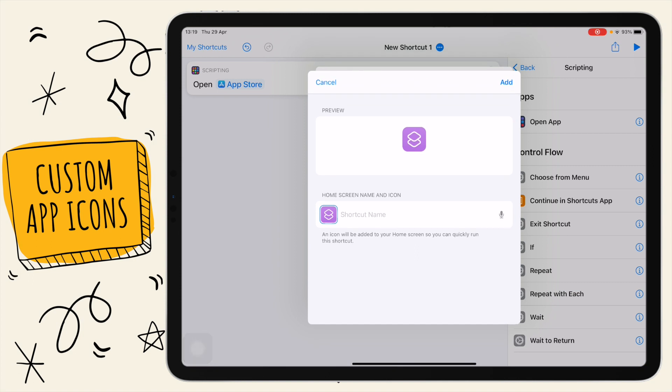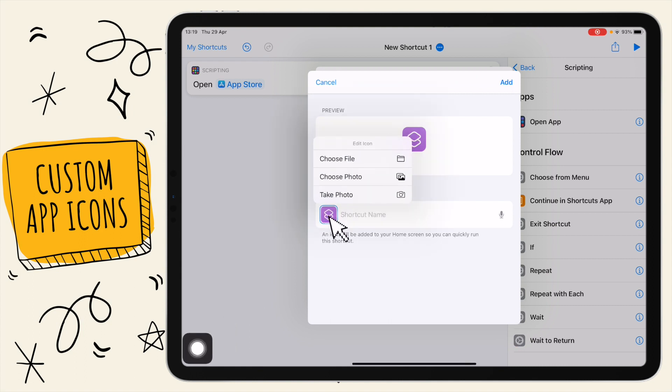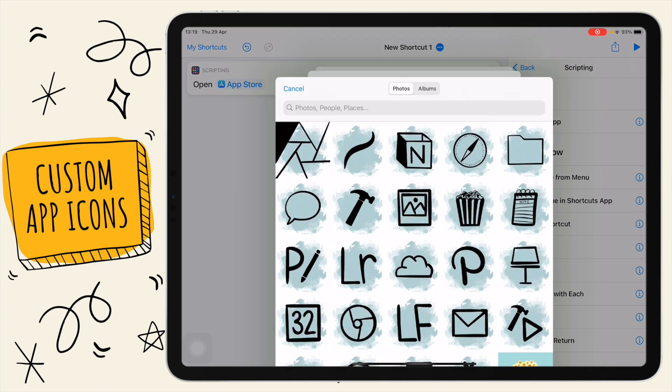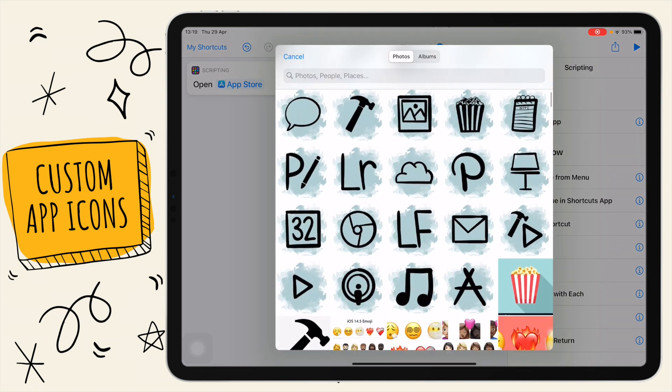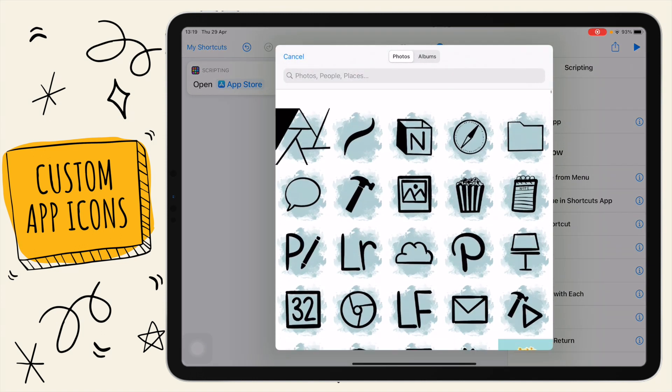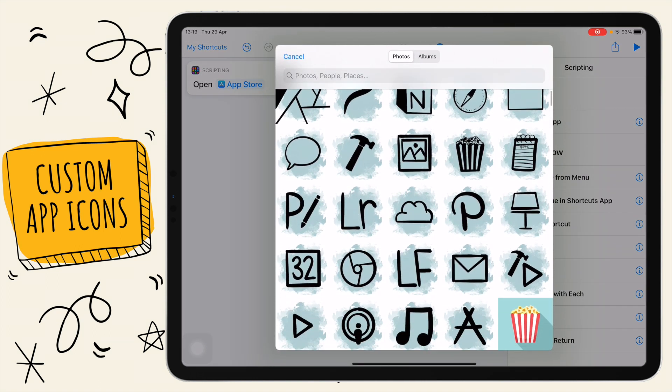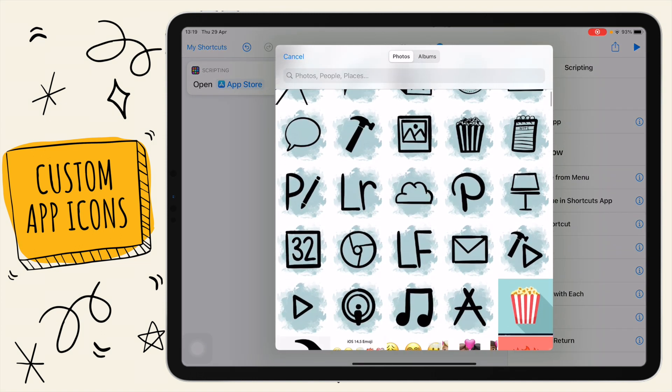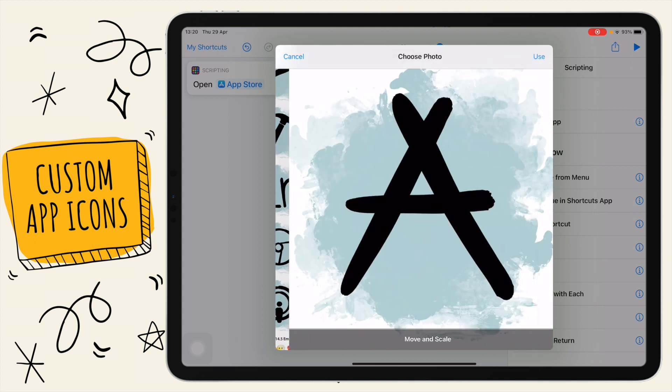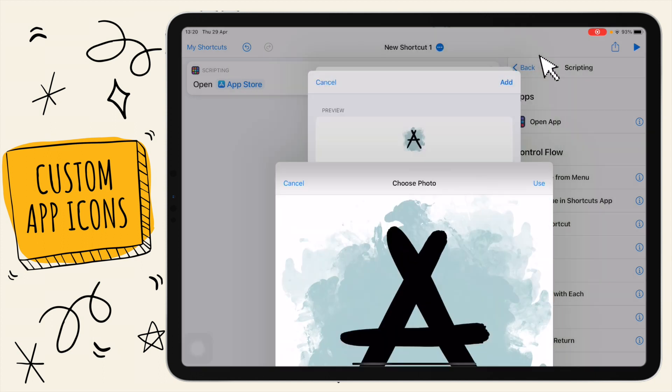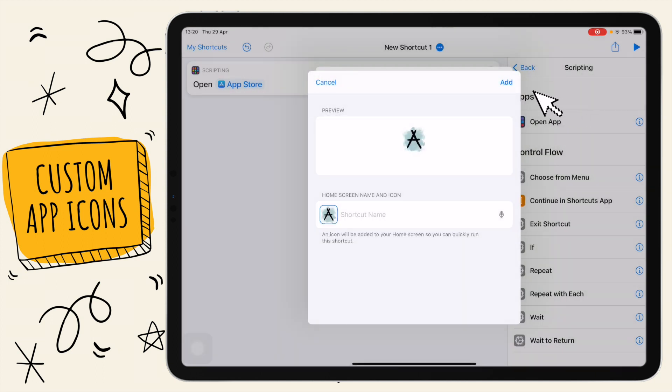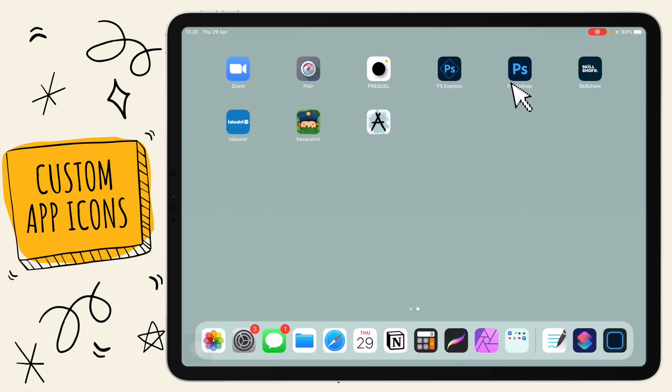In order to add the custom icon, you tap on this little purple thing here, whichever color yours is, and select choose photo and choose your photo that you want for your icon from your photo library. I made a few last night on Procreate, these are just quickly made for the sake of this video. I'm going to choose the app store one, use and add.